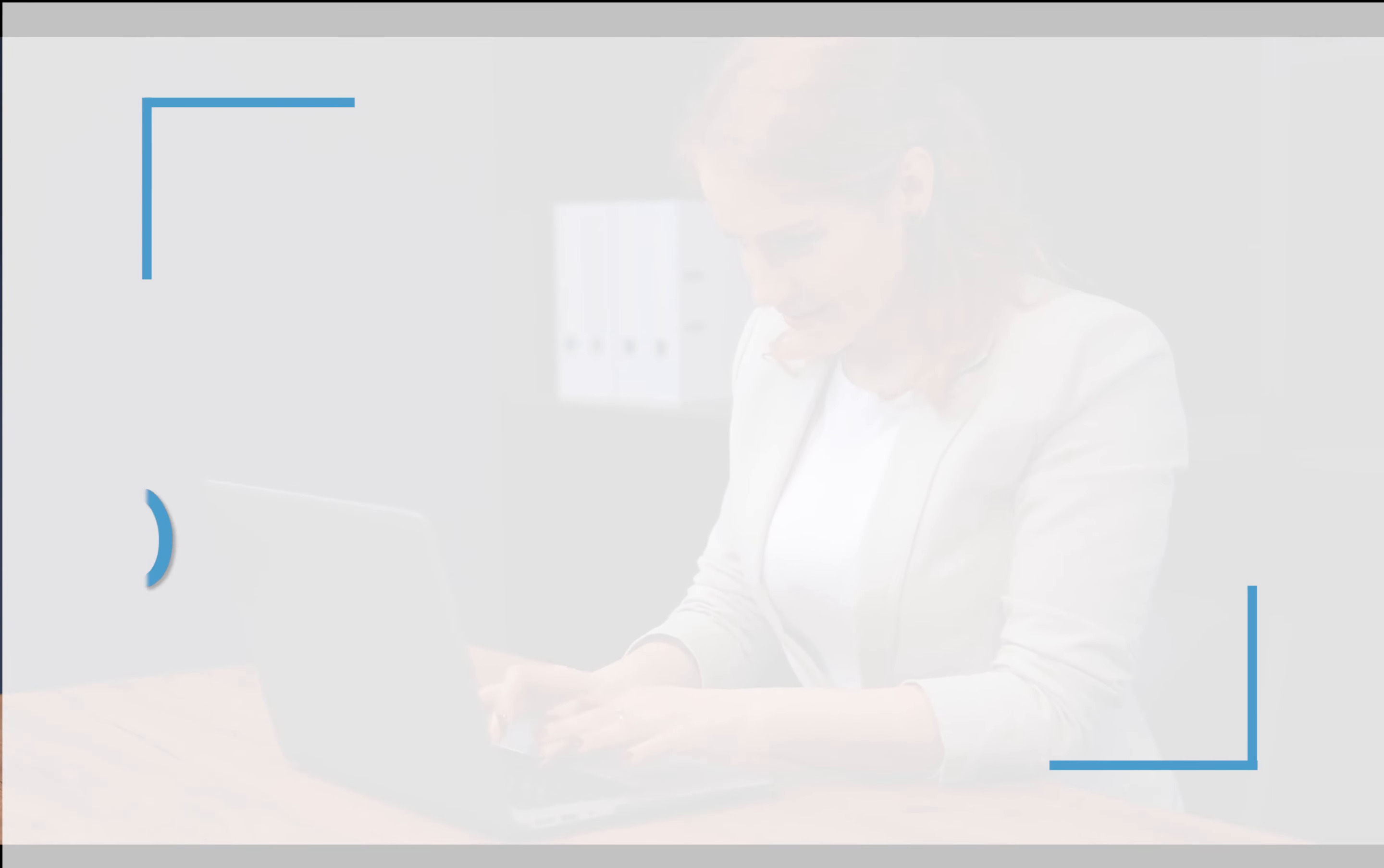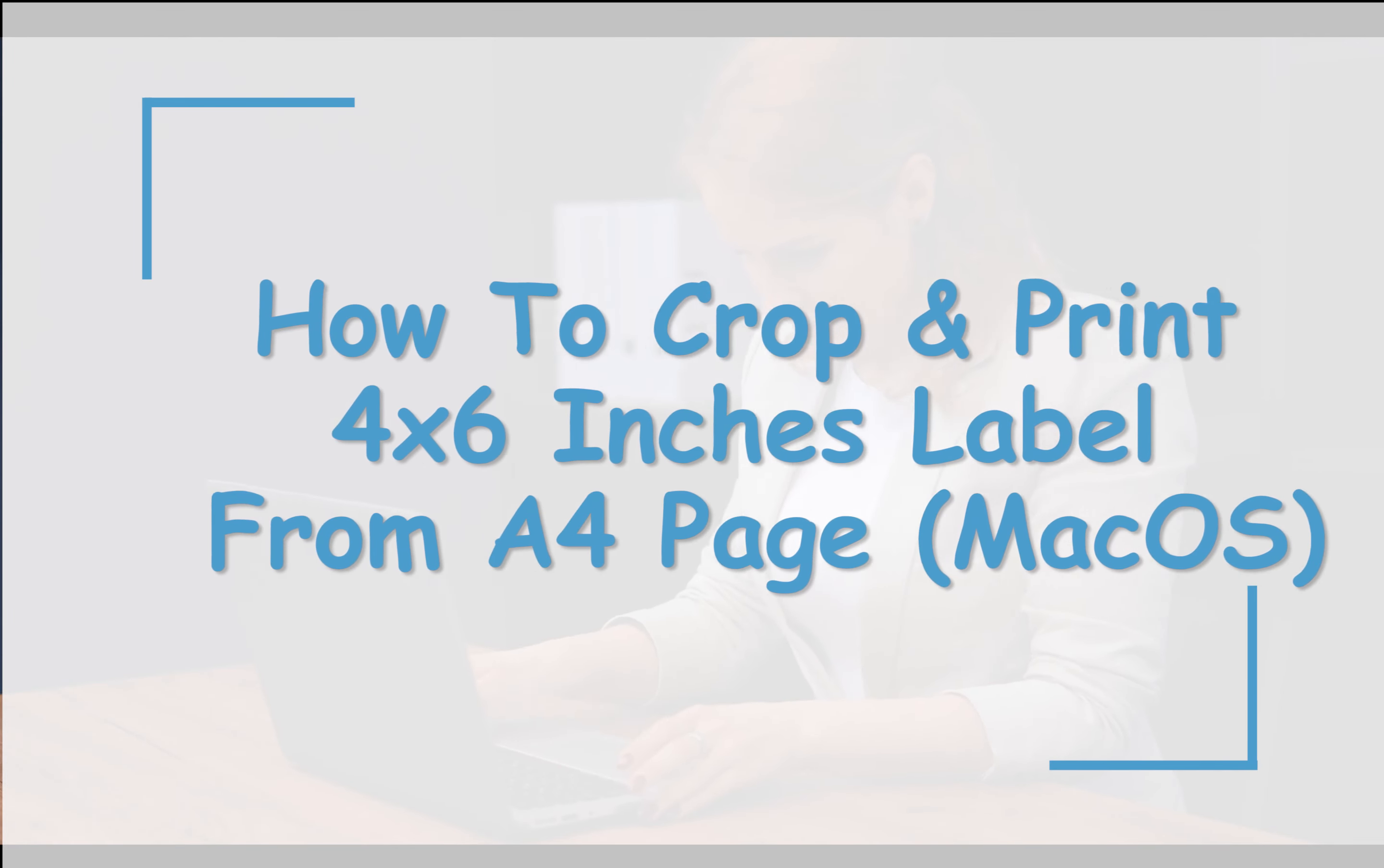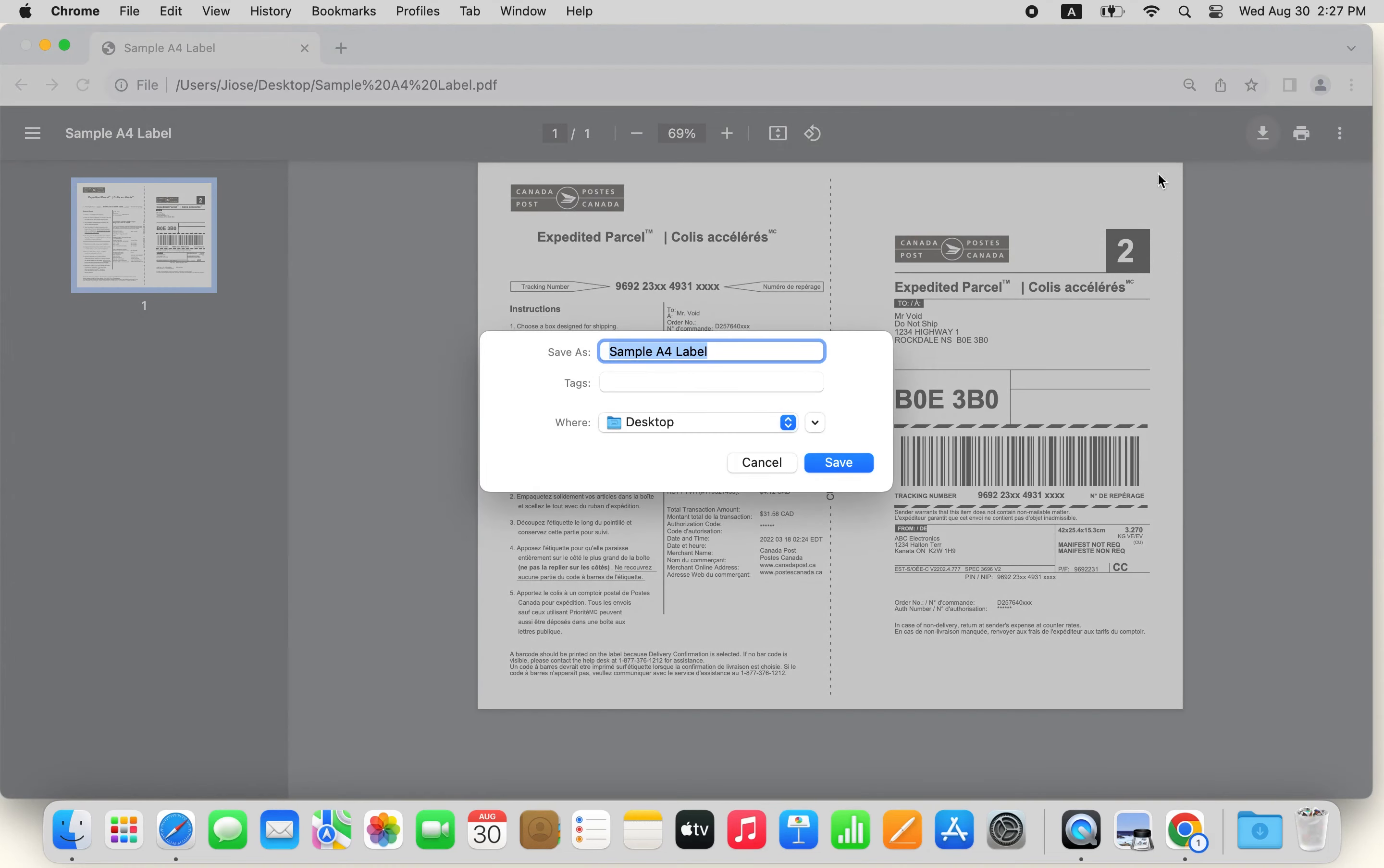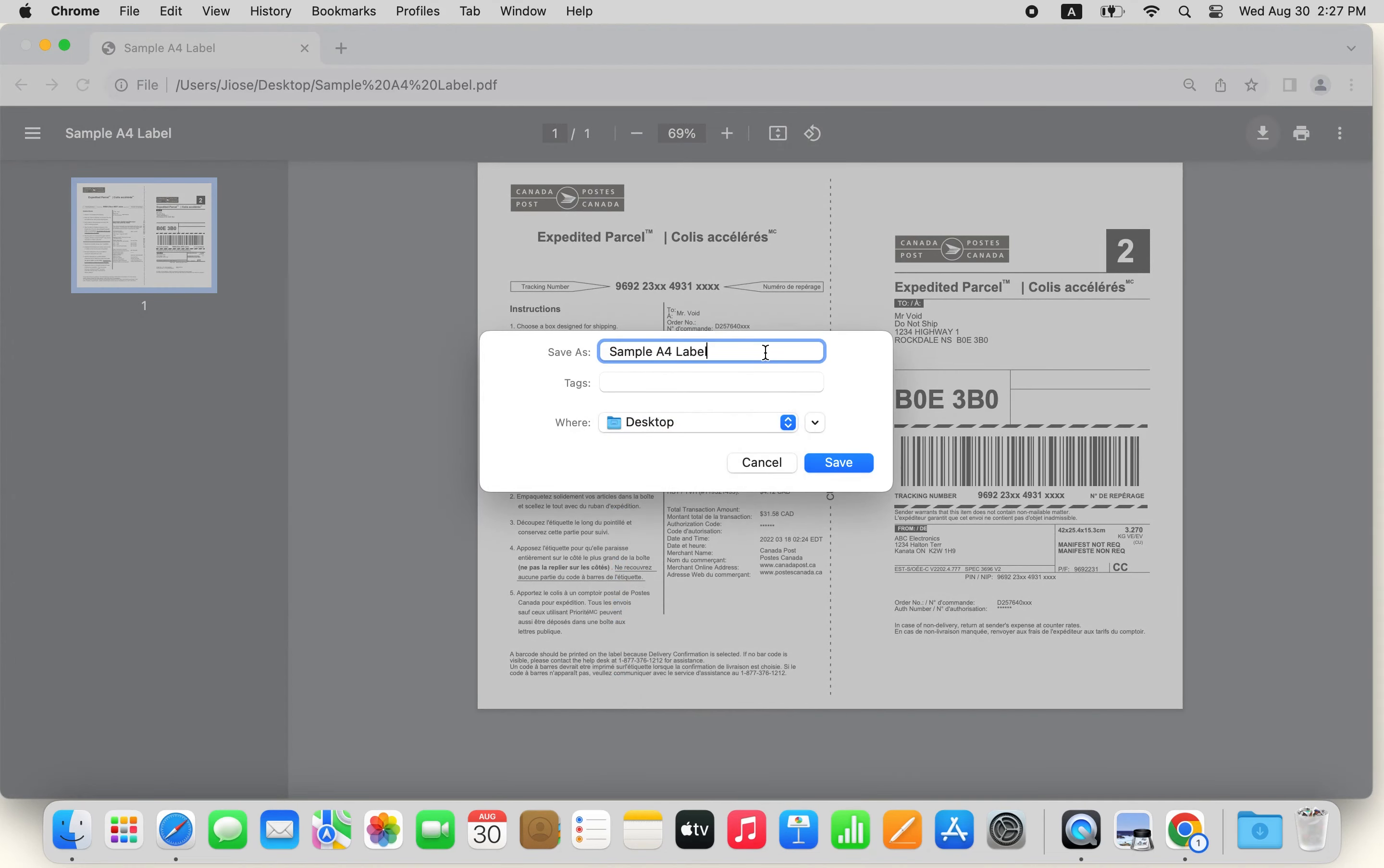To print the non-standard shipping label, first you will need to save the label file on your MacBook. Open the PDF file you need to print, then click the download icon in the top right corner to save the label.